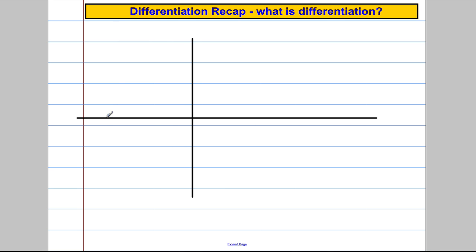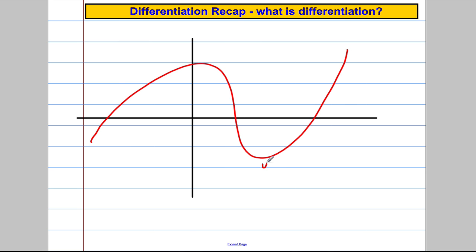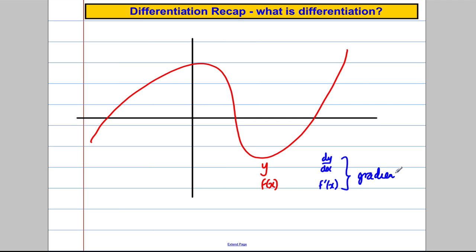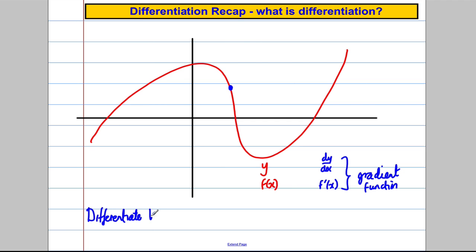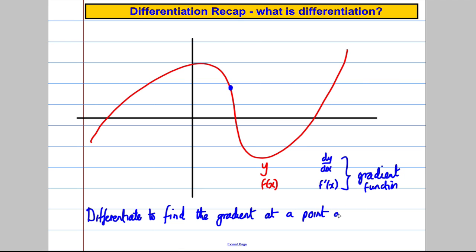Differentiation is for curves, not really for straight lines. Suppose we had a curve called y or f(x). If we differentiate the curve y, we get dy/dx, or we get f'(x), and they're both called the gradient function. The purpose of finding them was to find the gradient at a point on the curve.